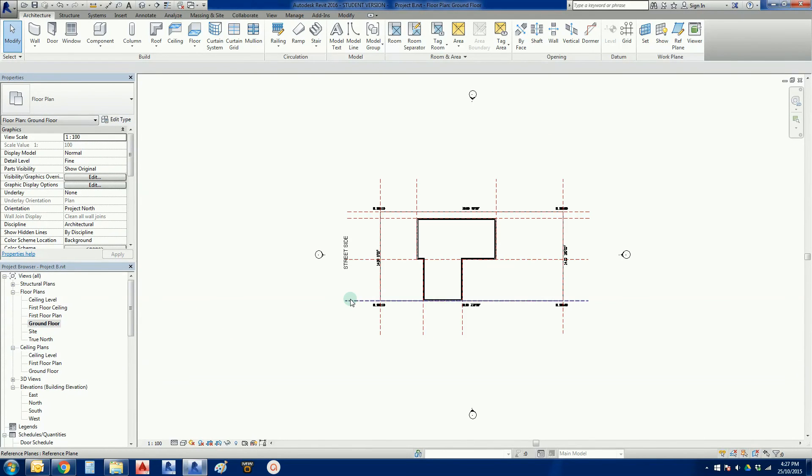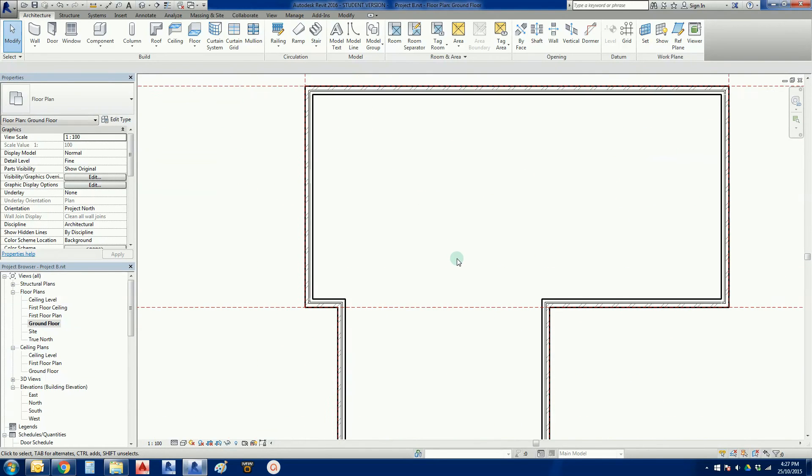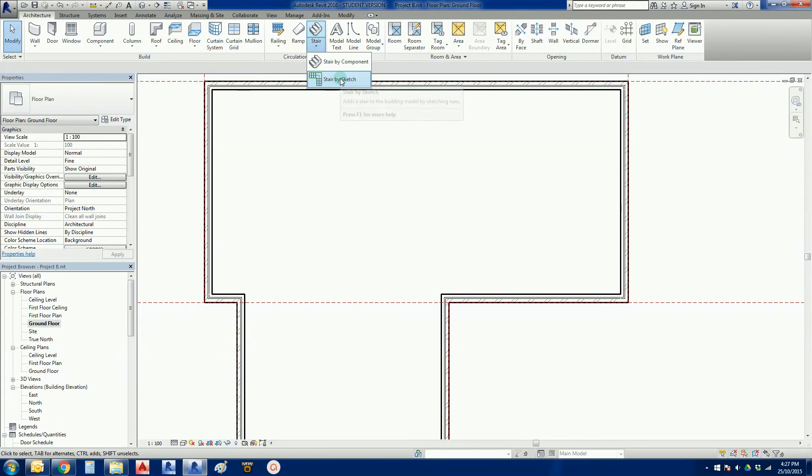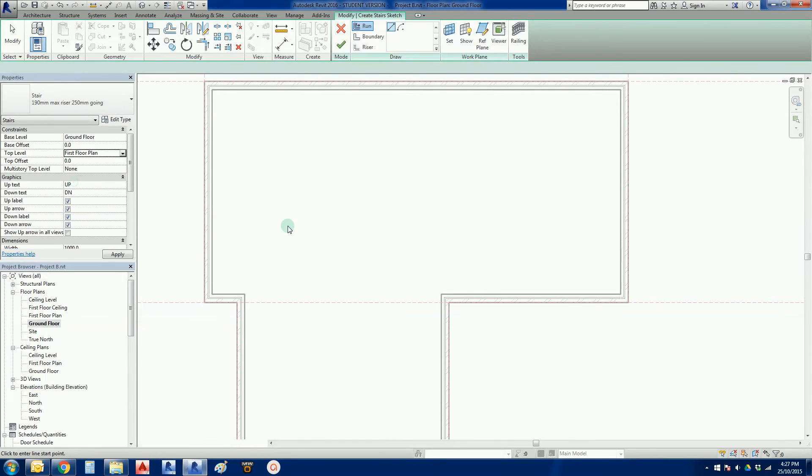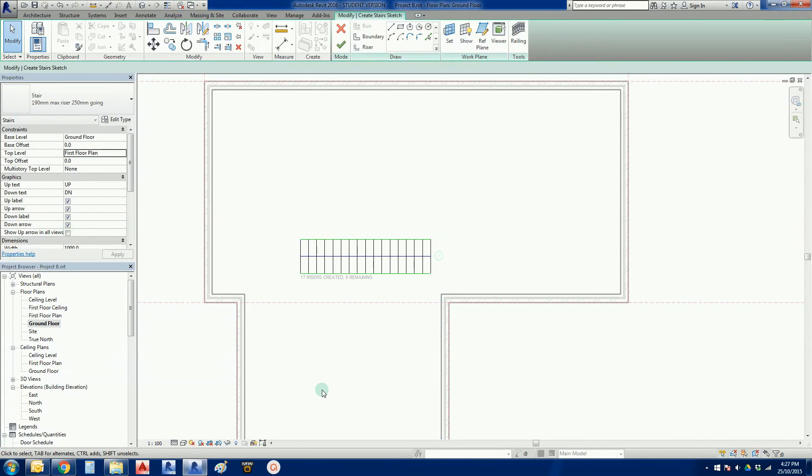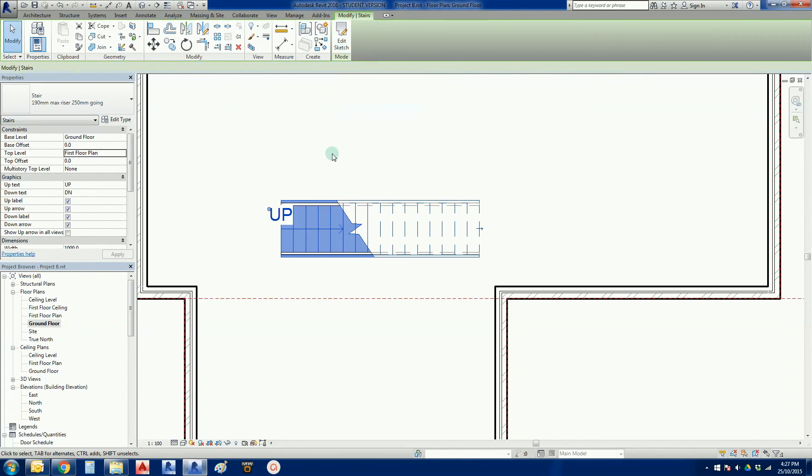Now I'm going to go back to my ground floor plan. Now I'm just going to put these stairs properly in. So I'm going to go stair, stair by sketch. Make sure I get my top constraint correct. We're just going to do a run. There we go. 17 risers, none remaining. Finish the sketch there.